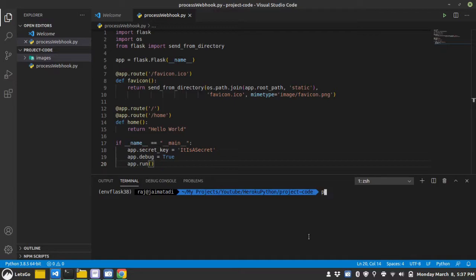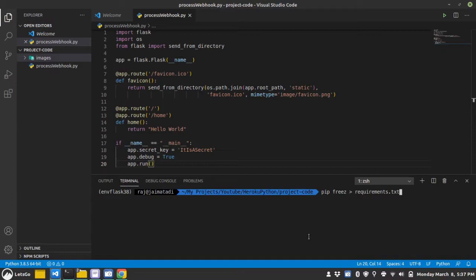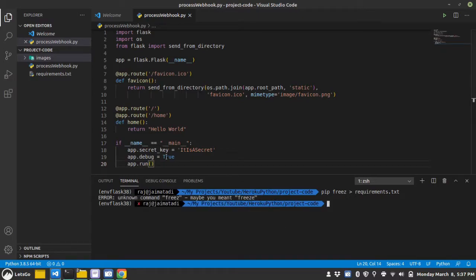So, let's create requirements.txt file. Let's use freeze and then requirements.txt. Make sure you type it correct. Okay, unknown command freeze.